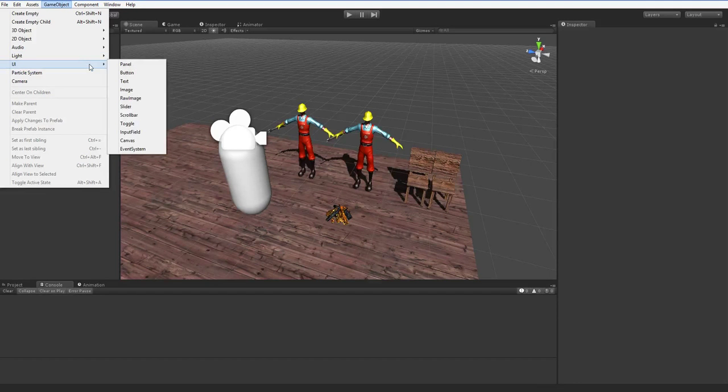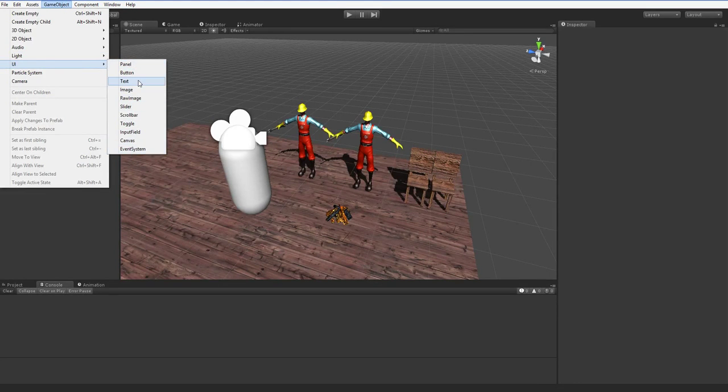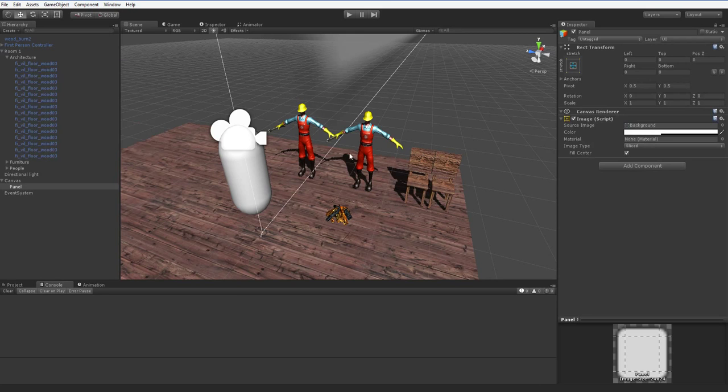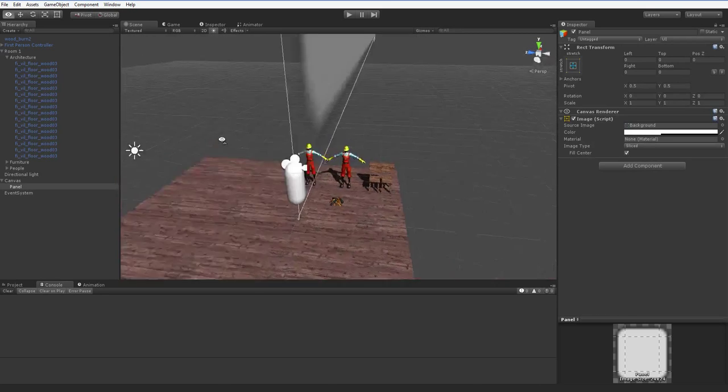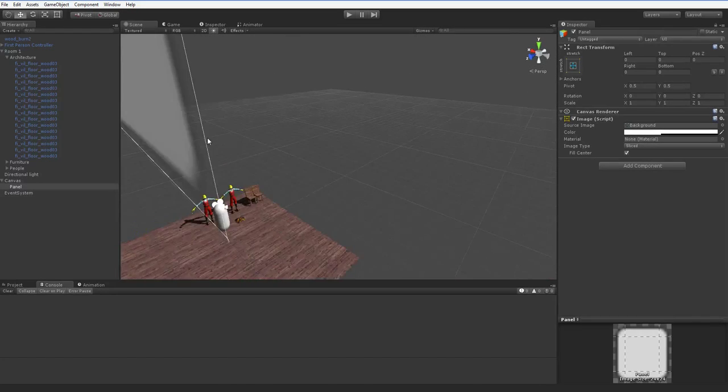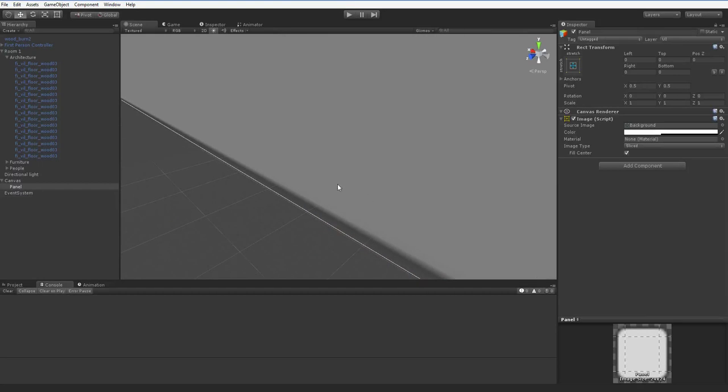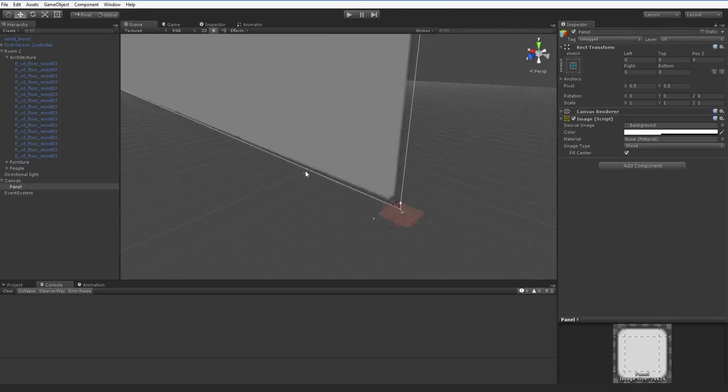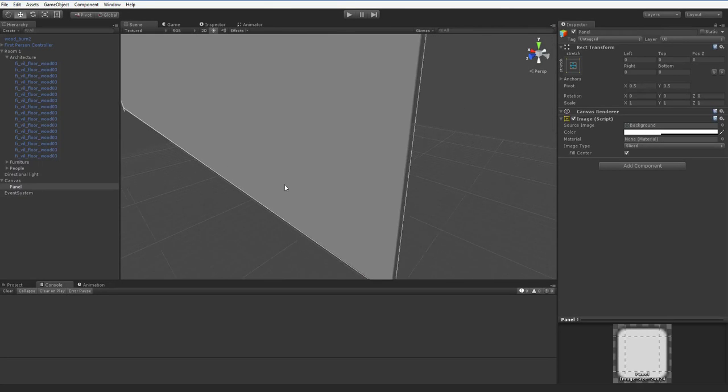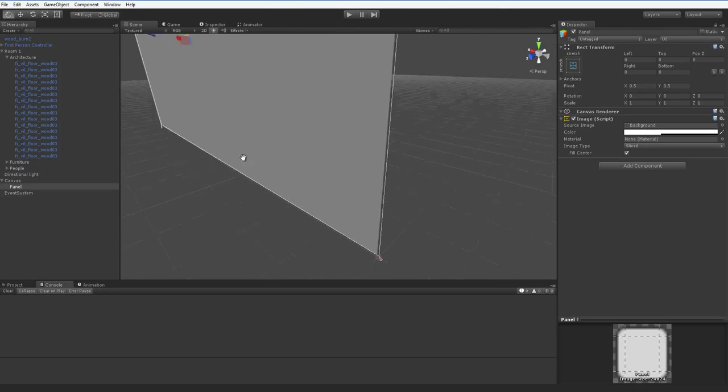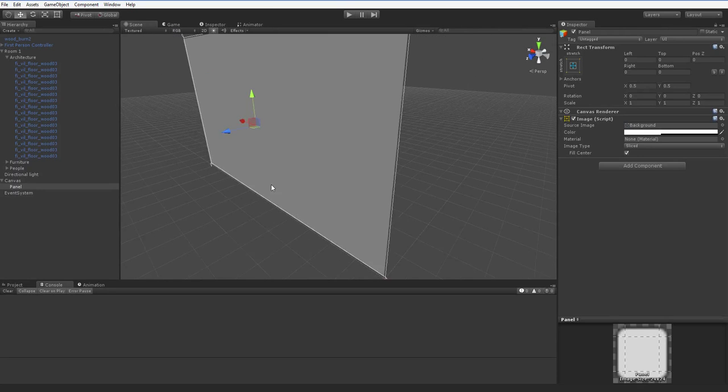Here you can see there's a whole set of UI options. Let's go ahead and add in a panel. You can see that the first thing we see is this massive, massive panel. I haven't done any of this before. It's all completely new.